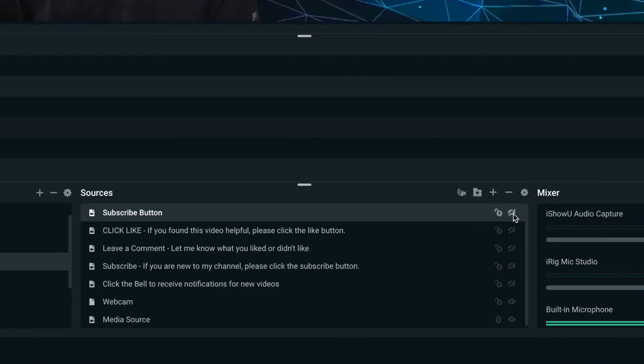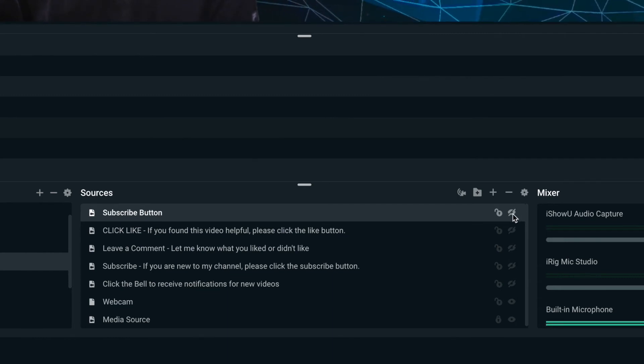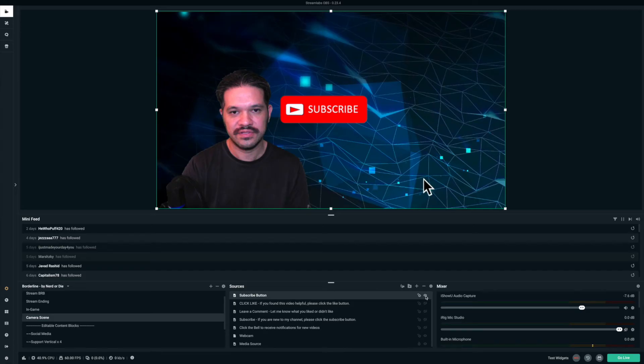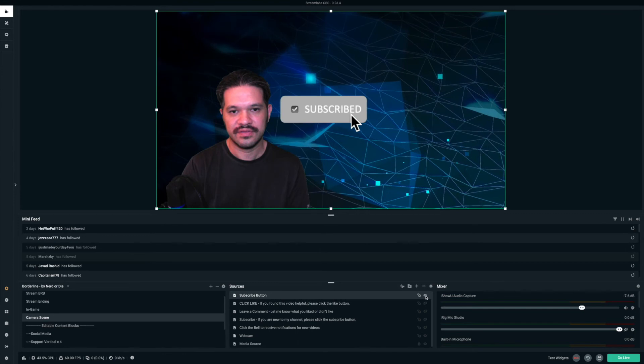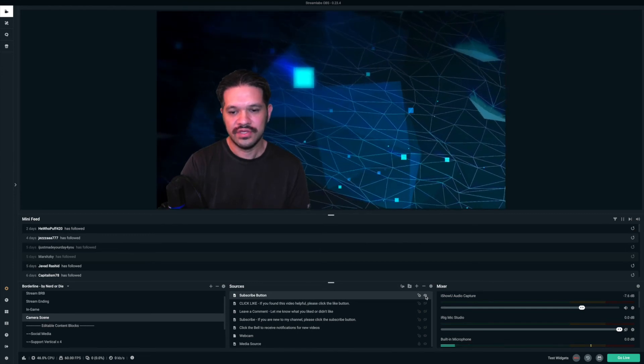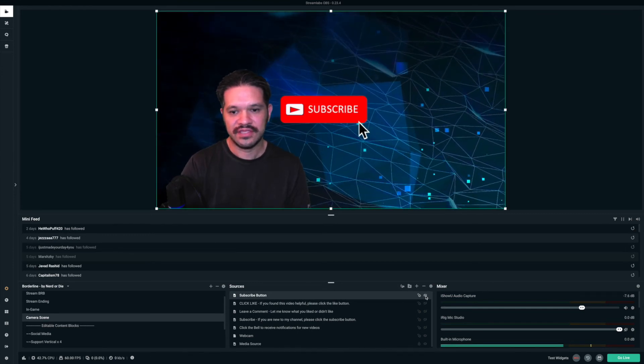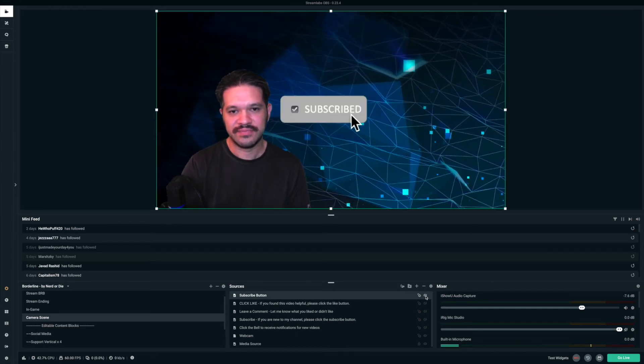And then there's a little eye button that you click to make it visible. So I'll make it visible. And then it just shows up. So you can use it anytime in the video.